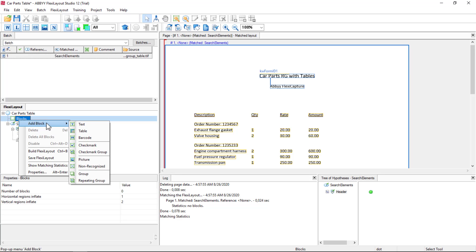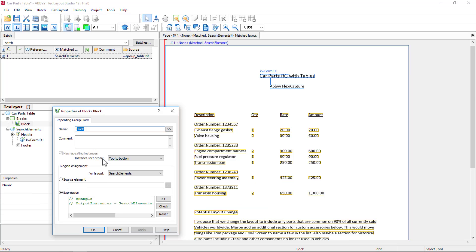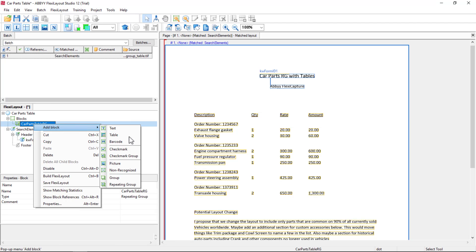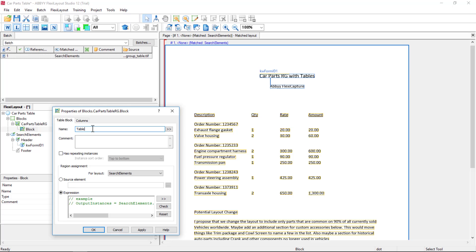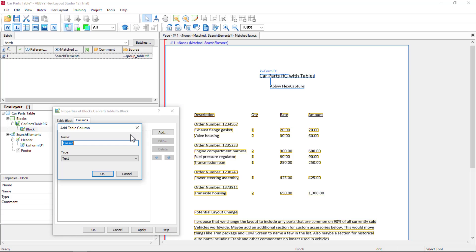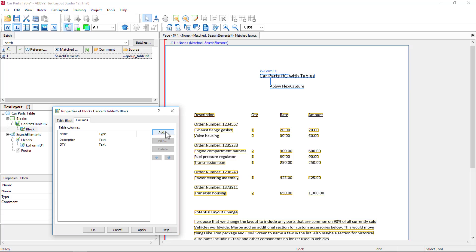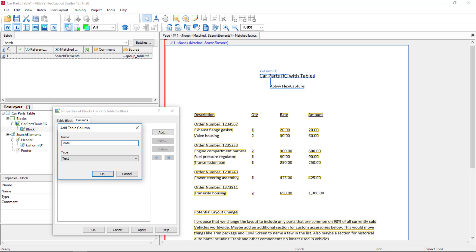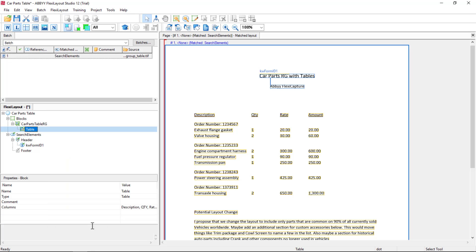Next, let's create a block of the repeating group type. We'll just call it HarpartsTableRepeatingGroup. We can name it however we want. We can't map it yet, but within this repeating group we can add a table block. That table block should have our column names, so I'll add those: Description. You'll remember that we can't have any special characters or spaces. And there we have it.